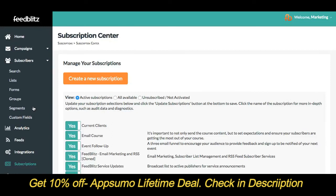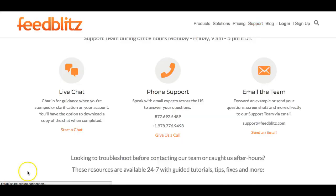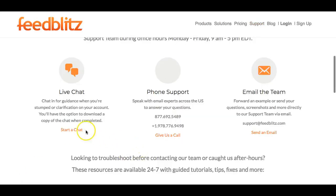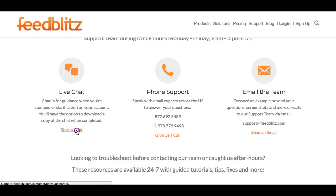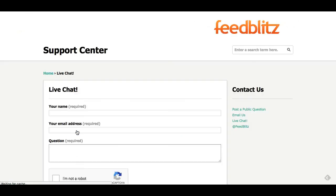And that takes you through a quick overview of your FeedBlitz account. Be sure to explore our knowledge base for plenty of in-depth, detailed articles and videos on specific features. If you have any questions, hit Help right here, click Chat, where you'll find our support team ready to help Monday to Friday, 9 a.m. to 5 p.m. Eastern. Thank you and have a great day.